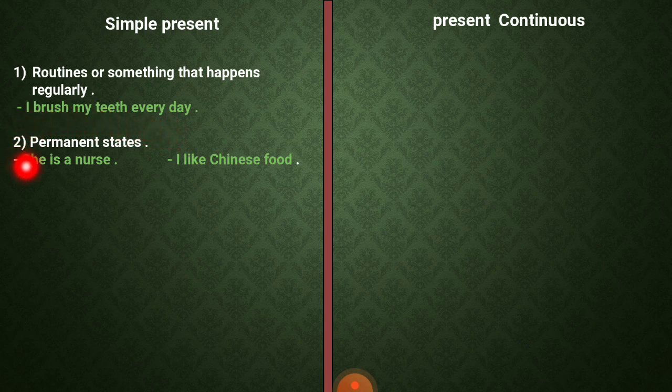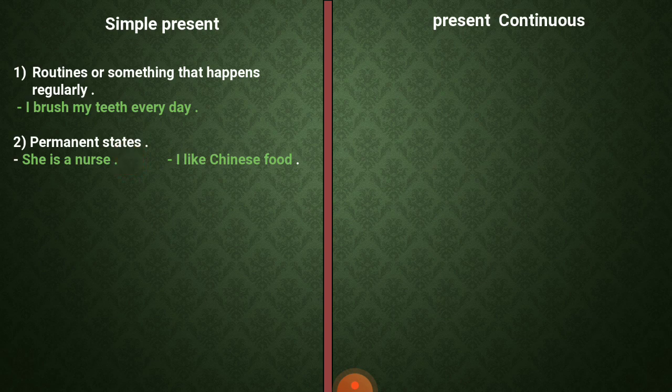The second use of this tense is the permanent state, أو الحالات الدائمة — مثل الأشياء اللي لا يحتمل تغييرها بين فترة وأخرى، مثل الوظيفة أو المشاعر أو الأخلاق والطبع. These are called permanent states، بمعنى حالات دائمة، يندر تغييرها من فترة إلى أخرى.